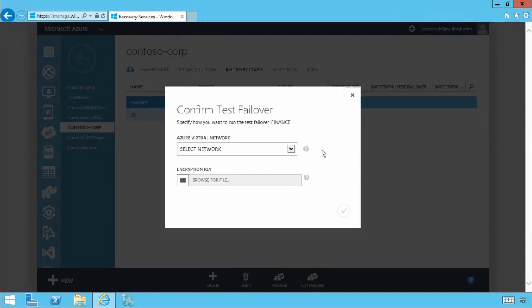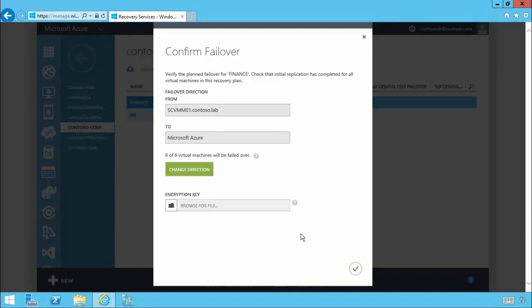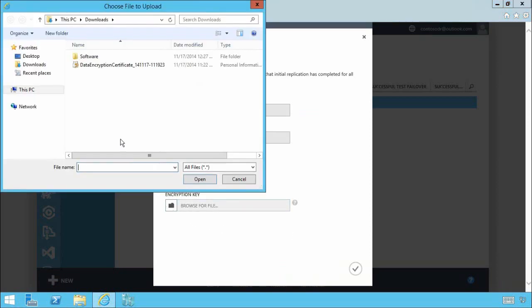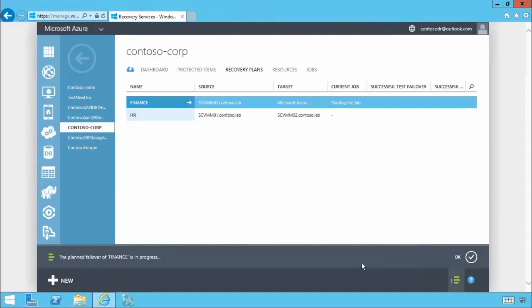Let's close there and let's go for a planned failover just to show you how easy it is to initiate a failover. My primary site is still online hence why I've chosen to go with a planned failover. Now as I'm using encryption of data at rest I'll need to supply my encryption key. Just like that very straightforward and then click OK. And just like that we've started the failover process from on-premises into Microsoft Azure.